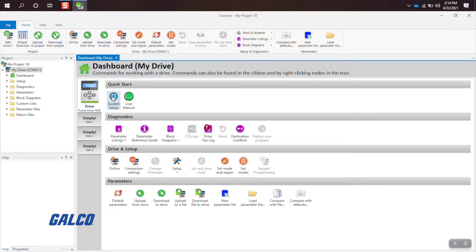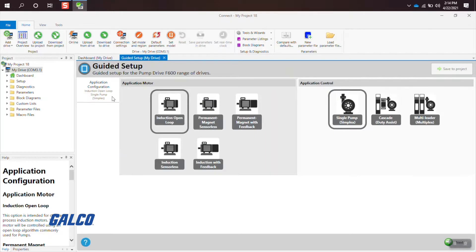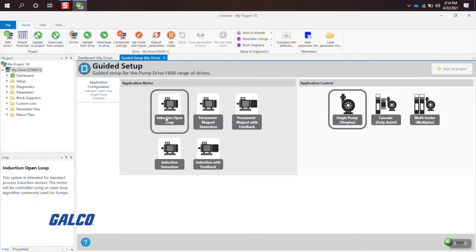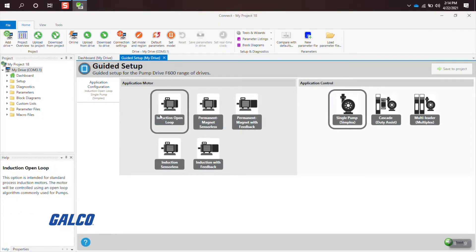Now you will select the type of motor you will be using for this application. It could be an induction loop with an AC motor, a permanent magnet with feedback, or any of the other options displayed.